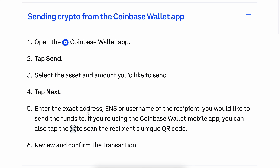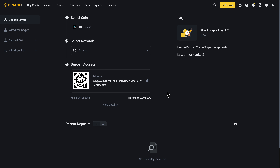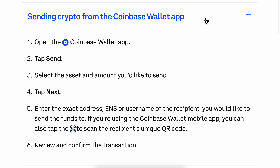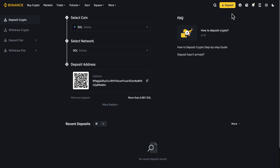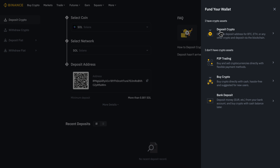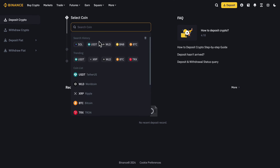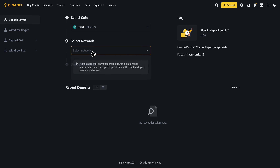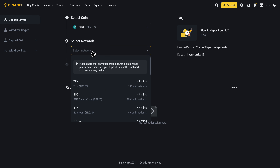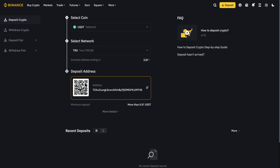Next, you're going to have to enter the exact address of the other wallet. For example, if you're using Binance, go to your Binance account and click on Deposit, then click Deposit Crypto. Search for USDT, and make sure you select the same network — this is very important. Then you'll get your deposit address.